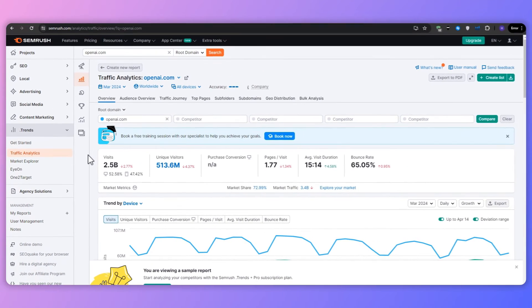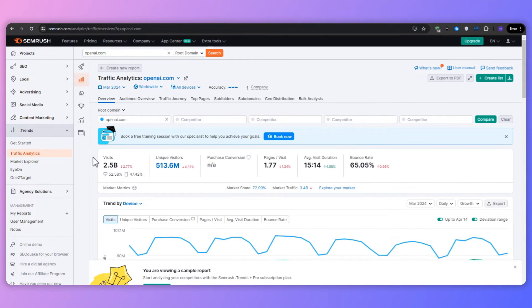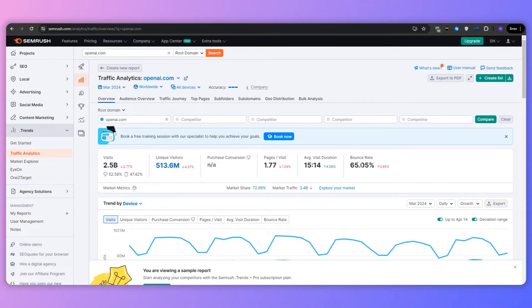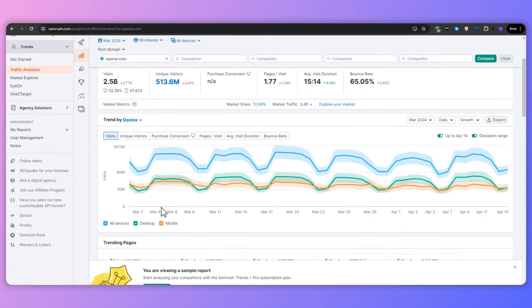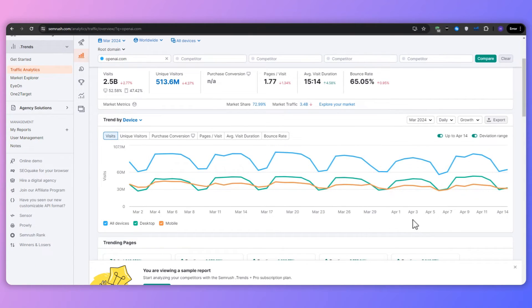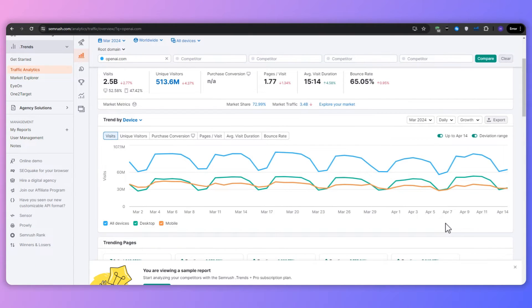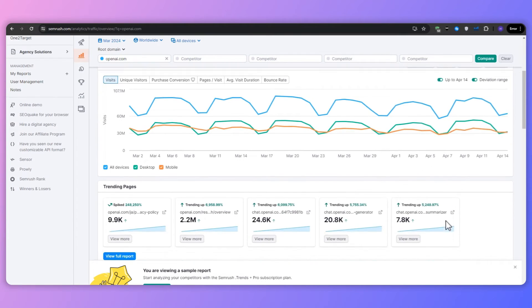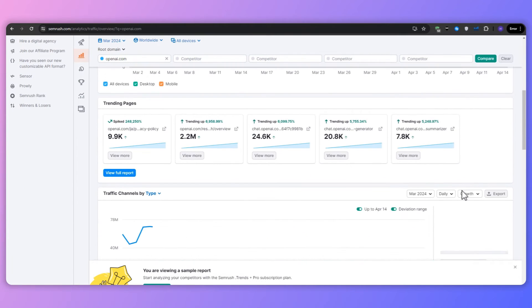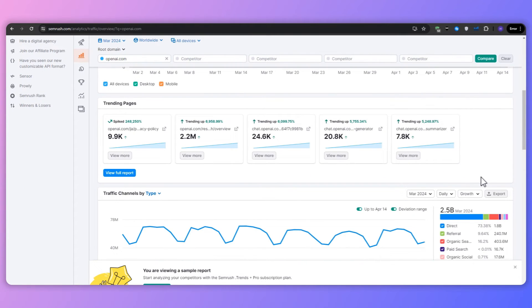After that, you will be taken to the overview page where you can see a snapshot of the market. This includes the growth trends, market players, audience demographics, and geographic distribution. For example, you could look for sudden spikes in traffic during the holiday seasons and then plan your marketing campaigns accordingly.